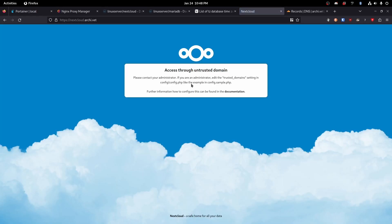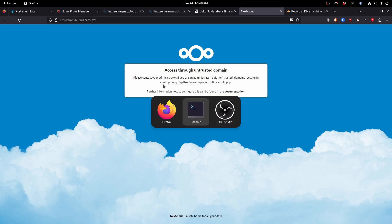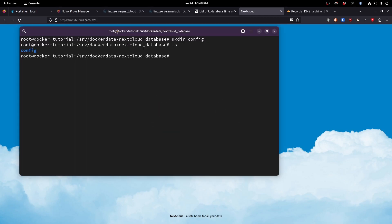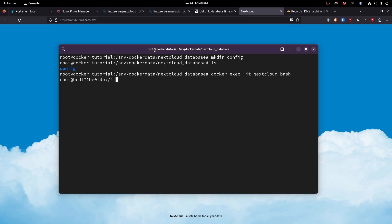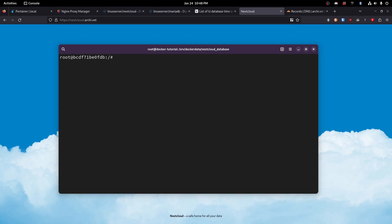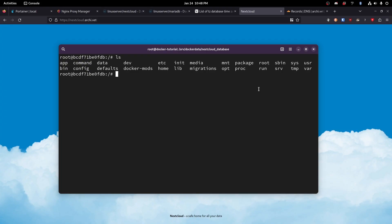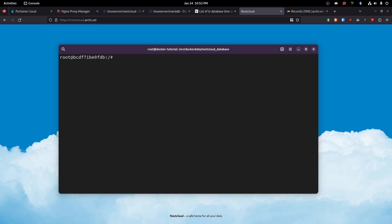And it is complaining that we are accessing it through an untrusted domain. Fantastic. Okay. So let's go ahead and do that. Let's do docker exec dash it next cloud dash. Okay. So that has basically opened up a bash shell within the docker container. So now we're inside that container. So if we do LS, we will see we are, we've got this data directory that is not normally in Linux. Okay. So now we are bashed into our next cloud container.